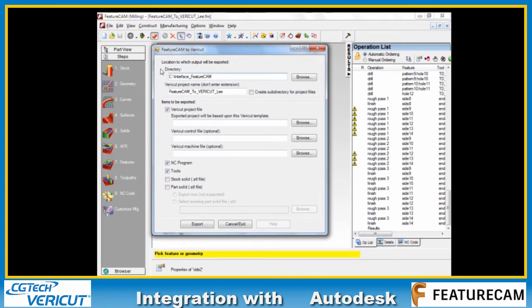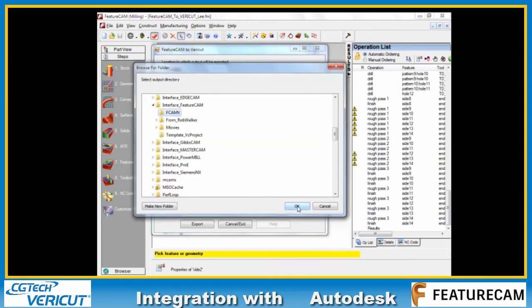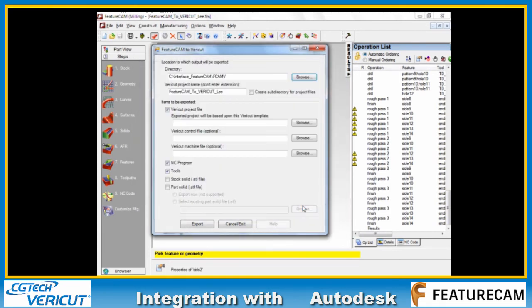First of all, we need to give the folder name to which we are outputting. If I just click on browse I can choose the folder into which my new work is going to be exported.